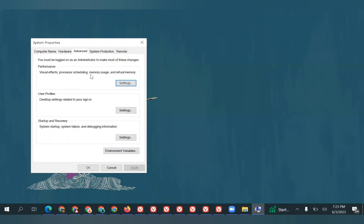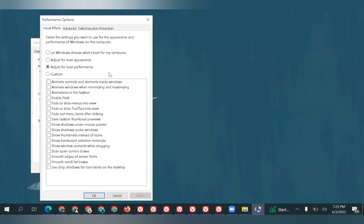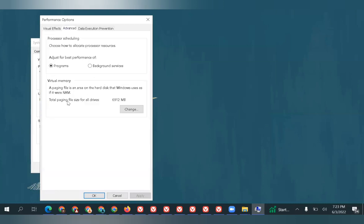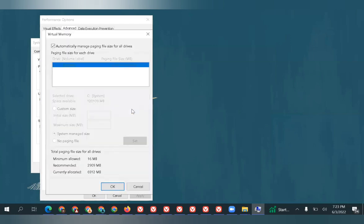Click on Settings again and go to the Advanced tab. Here you have an option called Virtual Memory. In this Virtual Memory tab, click on Change. The default option selected will be 'Automatically manage paging file size for all drives.'